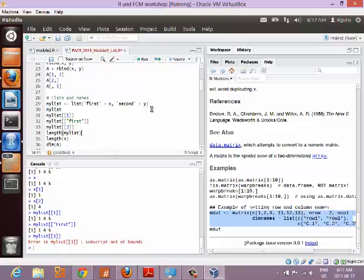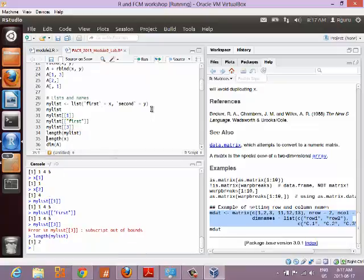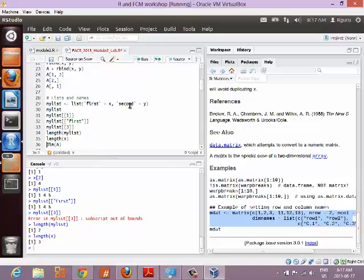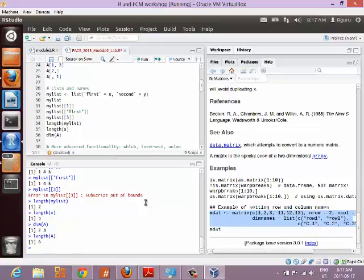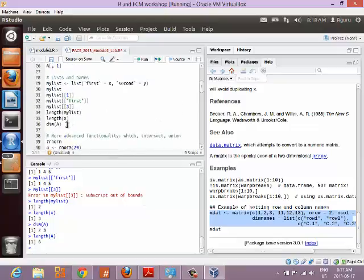You can get the length of a list. You can also get the length of a vector — a vector with three entries. A matrix has two dimensions, so you can get its dimensions using dim. If you type length(a) on a two-by-three matrix, it gives you six entries in total, which is not very informative — you'd rather know the dimensions.